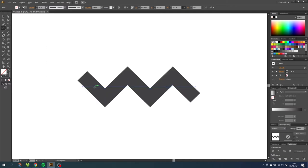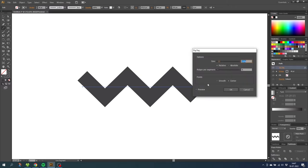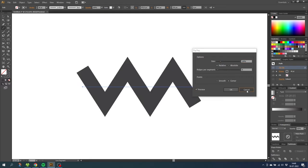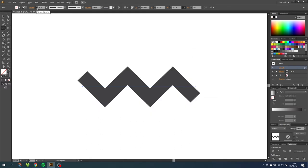So what does this mean? This means that we can still go to the Appearance panel and modify the zigzag if we weren't happy with the first result. And we can still modify the stroke width to make it smaller or bigger if we want to.